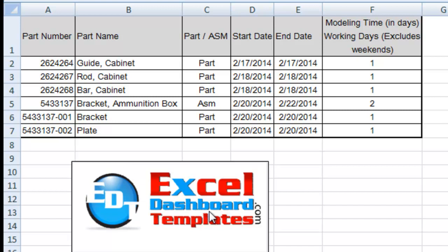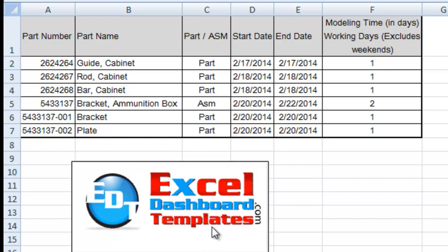Hello and welcome to excel-dashboard-templates.com, this is Steve equals true. Please visit my blog at excel-dashboard-templates.com to get the latest posts, tips, tricks and techniques and learn everything about Excel.